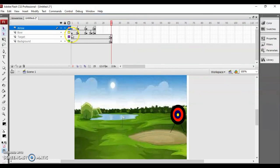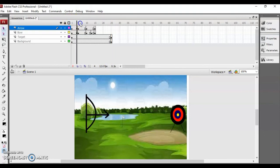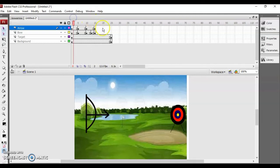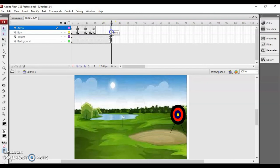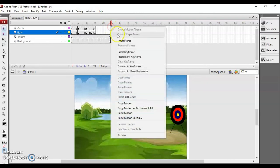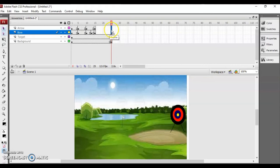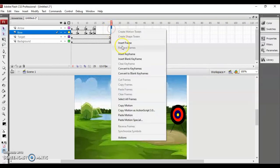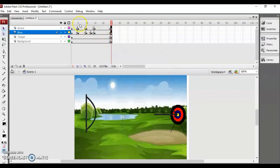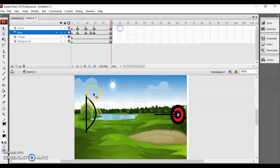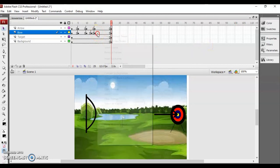Let's play it and see. The arrow is not visible, so let's insert the keyframes there as well. Then play it again. If you want the string to have more animation, just insert some more keyframes.